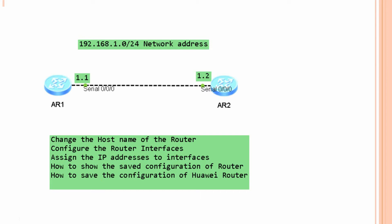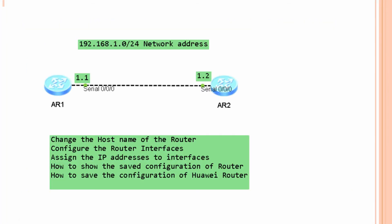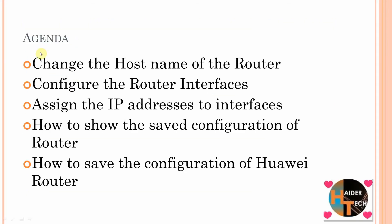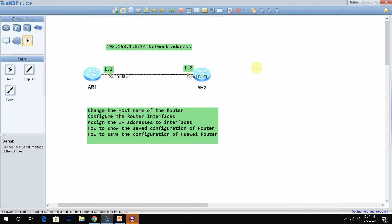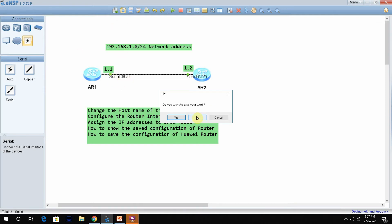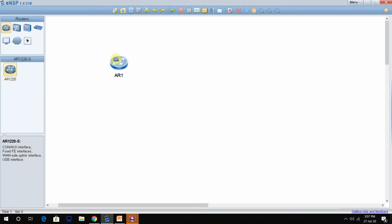This is a totally practical-oriented lab. I will show you all the labs — no theory, no discussion, just practical on the Huawei router. This is the agenda for today. Let me go to eNSP and design the topology from scratch. I will take two routers here.